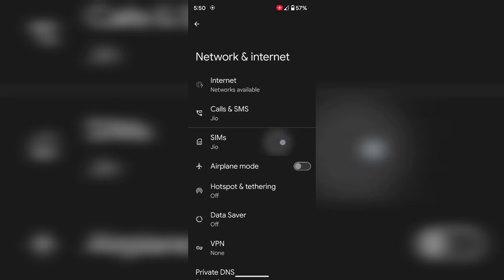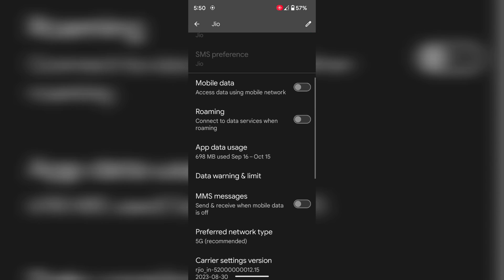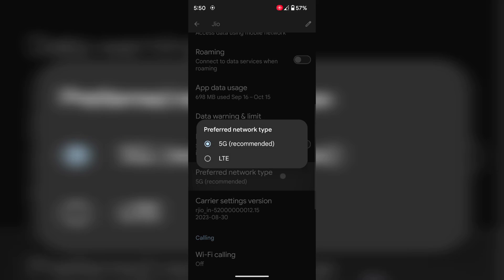It is quite easy to change or switch between the Jio 4G to 5G network on your Pixel devices.